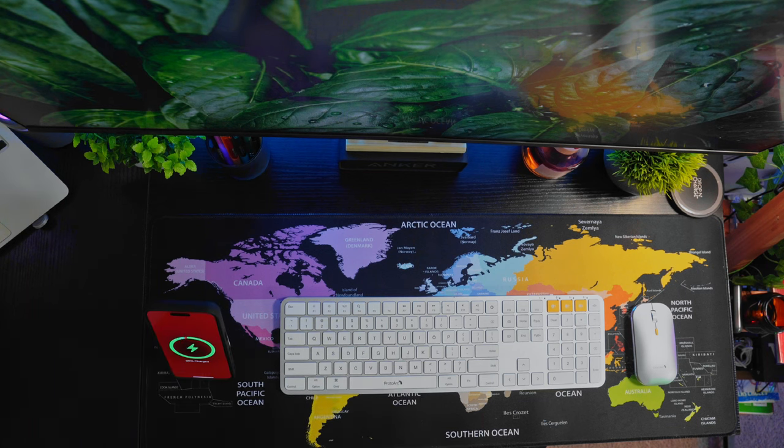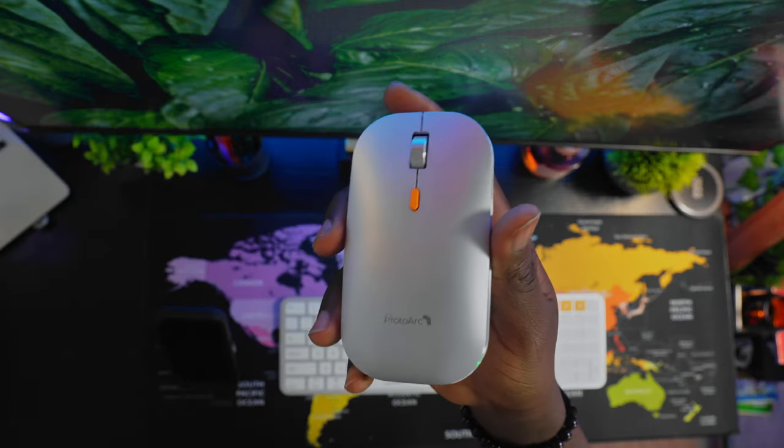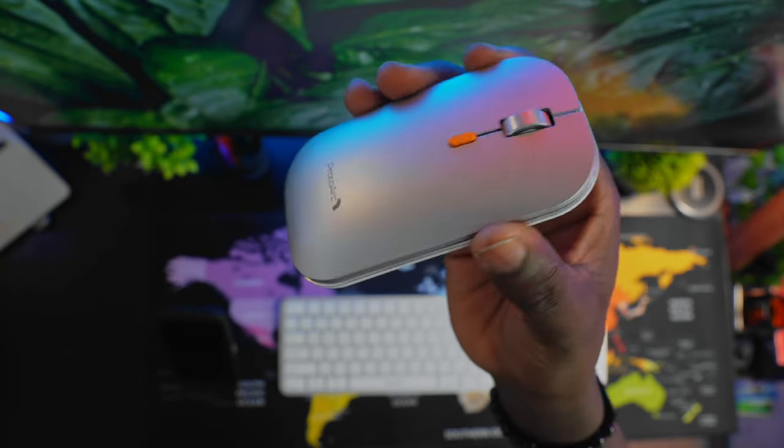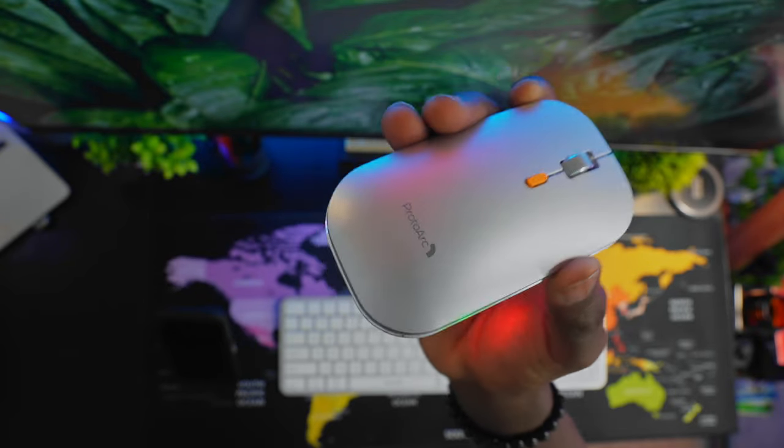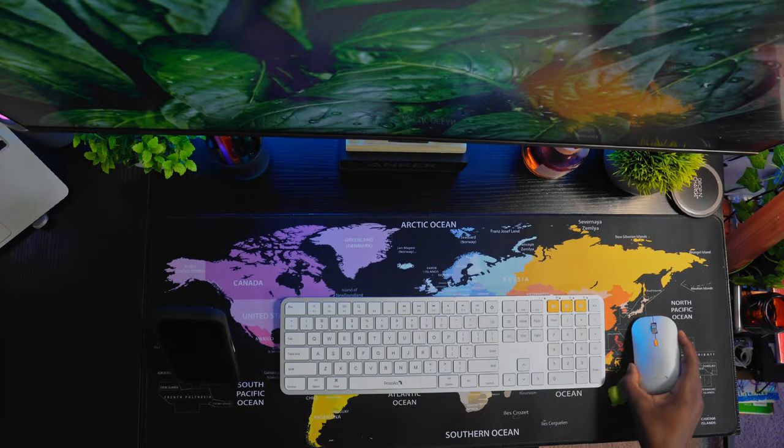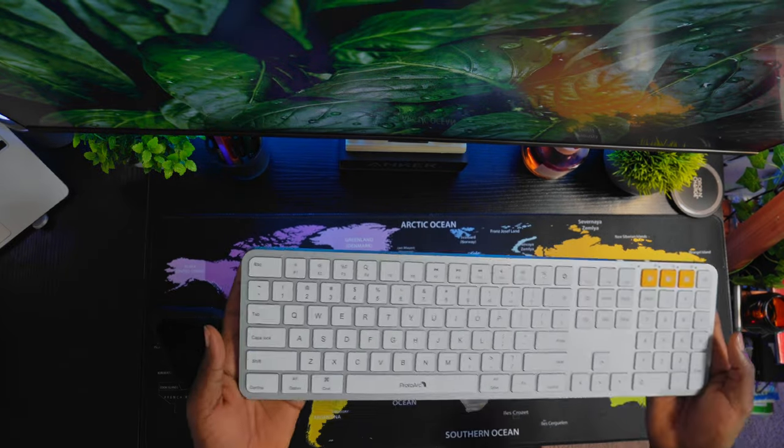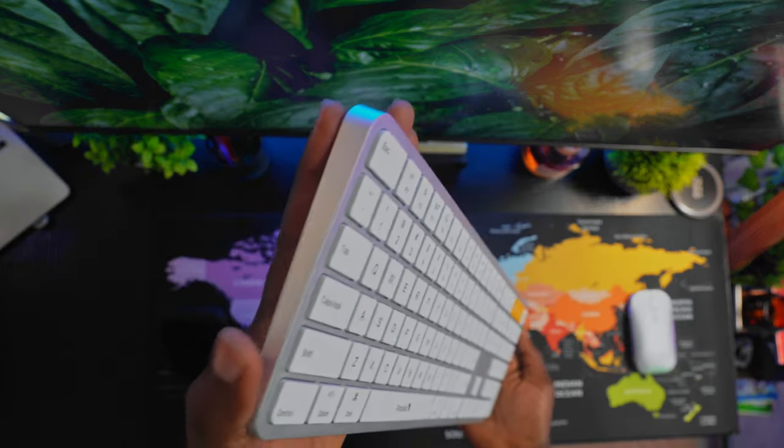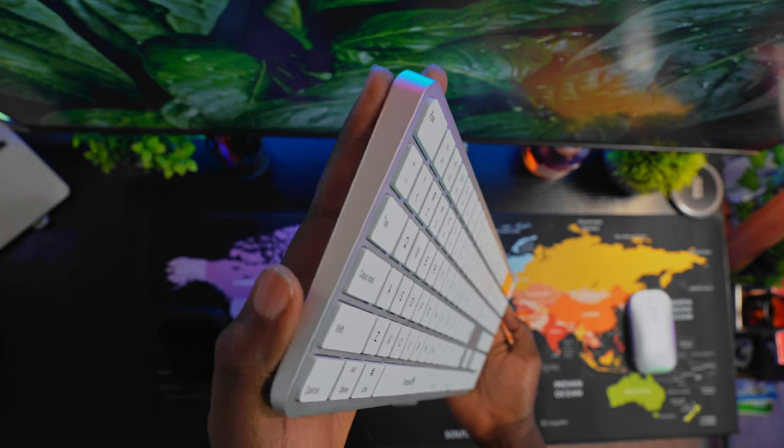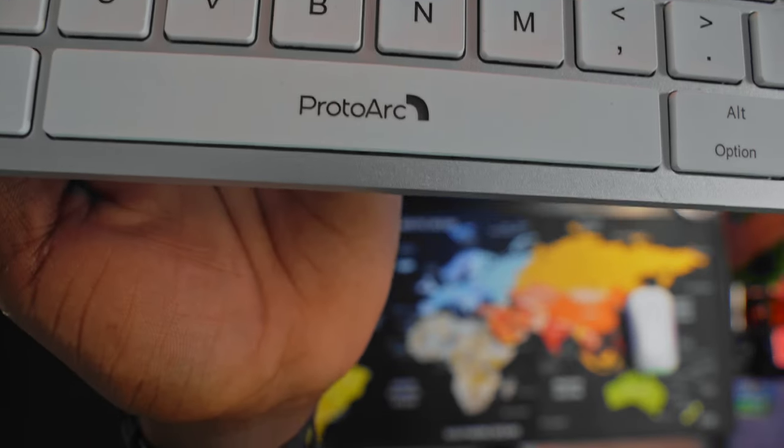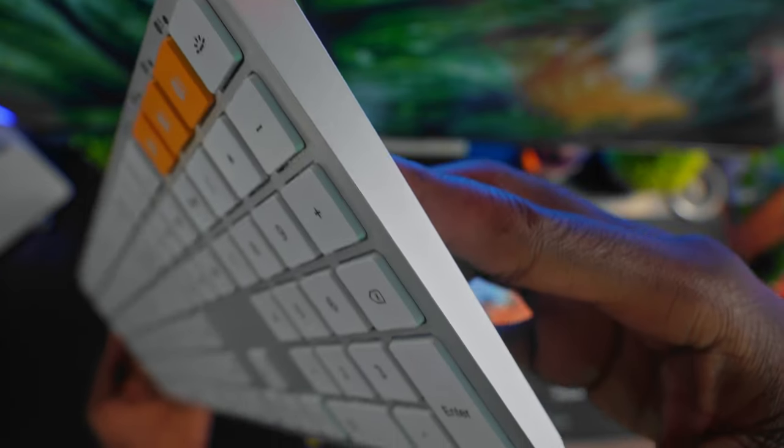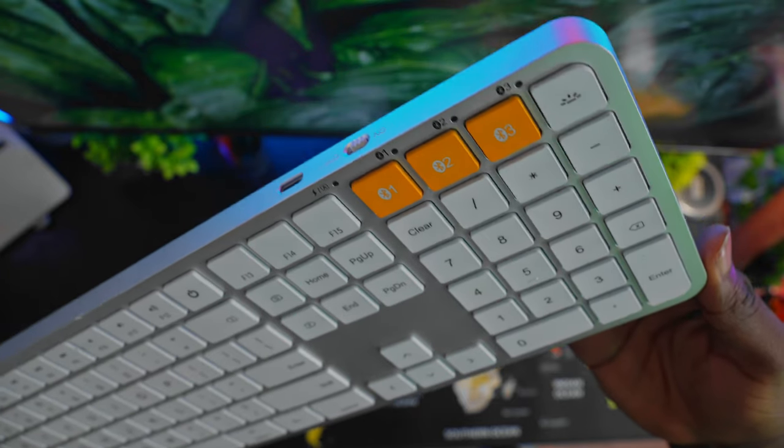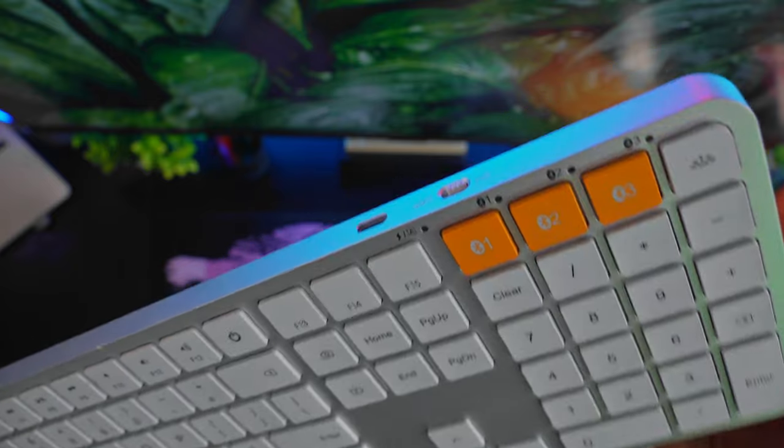Then comes this amazing Proto Arc mouse and keyboard combination. This mouse has a 300 milliamp battery and charges via USB-C. It has a metallic scroll wheel. The keyboard is ultra slim and mimics Apple Magic Keyboard with a 1200 milliamp battery. It's more specifically designed to work best with Mac and iOS devices.